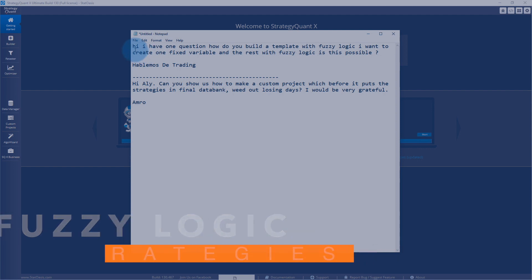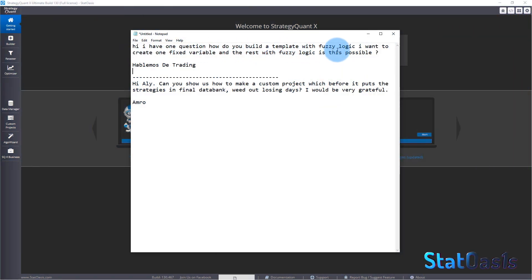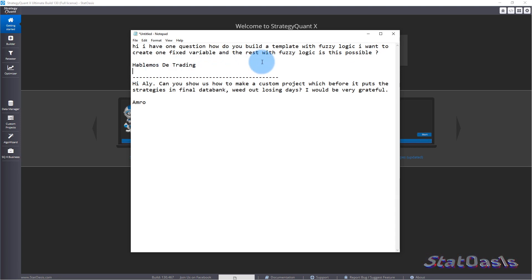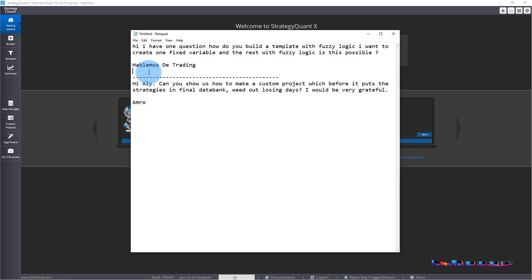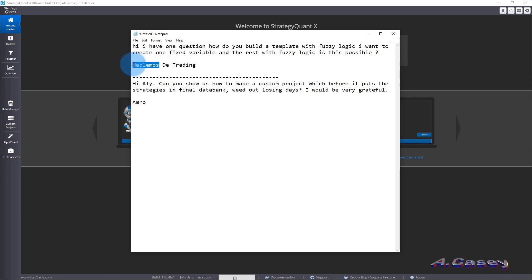Question one is: 'Hi, I have one question — how do you build a template with fuzzy logic? I want to create a fixed variable and the rest with fuzzy logic. Is this possible?' Sent by Hablimos, which I think in Spanish probably means 'talk' or 'let's talk.'